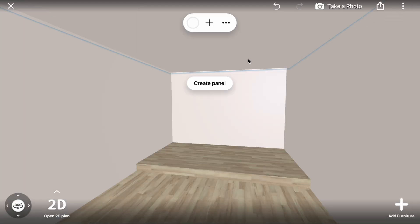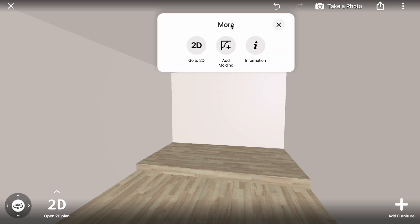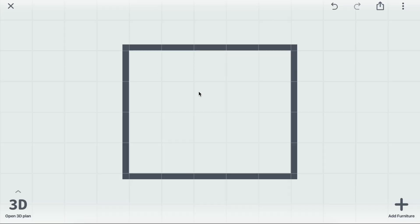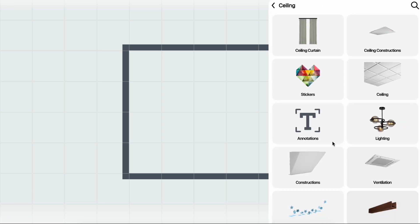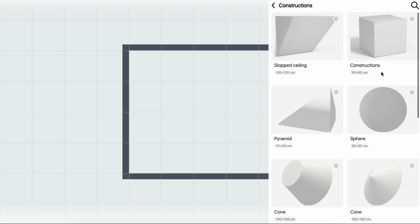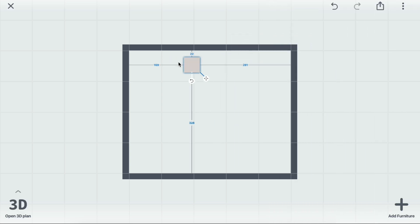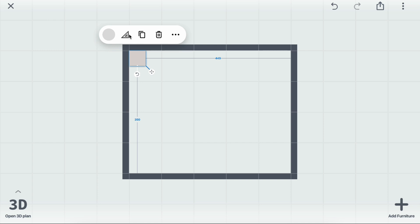Creating a Tray Ceiling. Open the 2D plan. Click Add Furniture, Constructions, Cube, and drag it into the room.